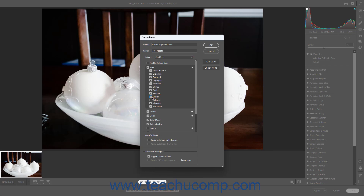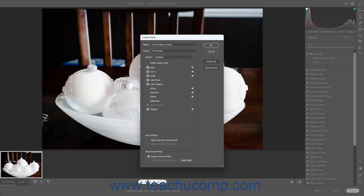You can click the arrow to the right of an adjustment group to expand and collapse its settings. To check or uncheck all adjustment settings and groups, click the Check All or Check None buttons at the right side of the Create Preset dialog box.